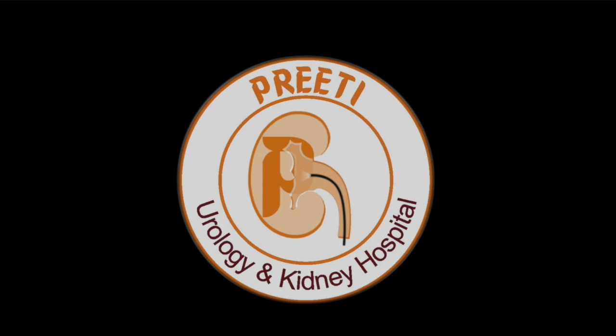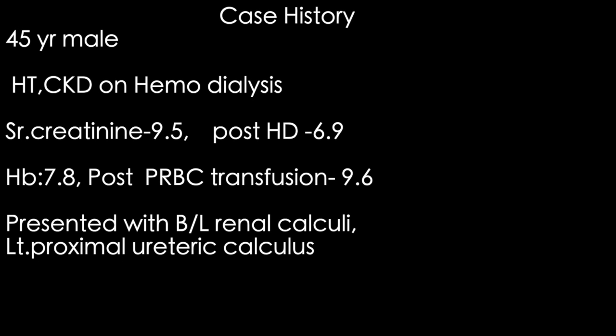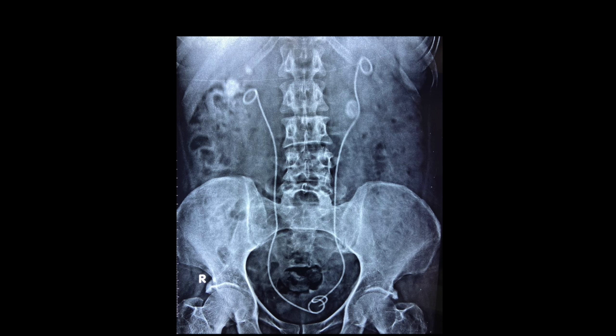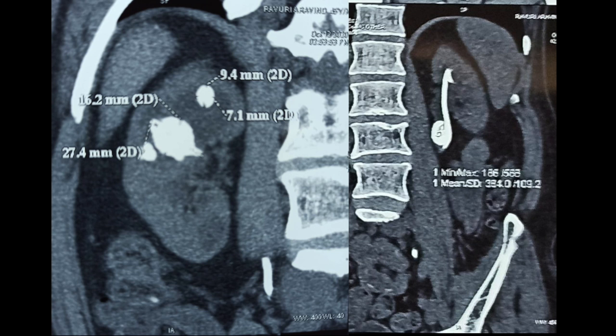Here is a case of a 45-year-old male patient with hypertension and CKD on hemodialysis. Serum creatinine is 9.5, post-hemodialysis 6.9, hemoglobin is 7.8, after transfusions 9.6. We have pre-stented for bilateral renal calculi. The case has a left side large upper ureteric stone with inferior caliceal stone, and right side middle caliceal stone.